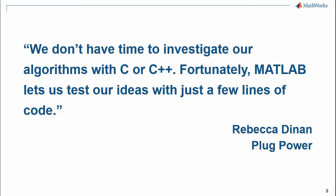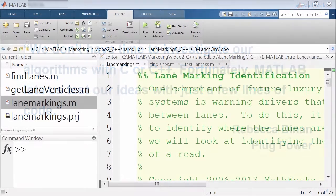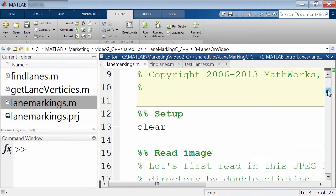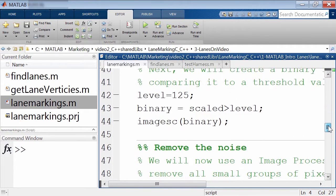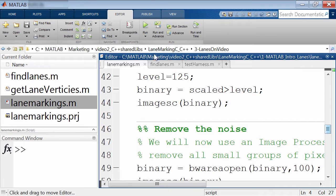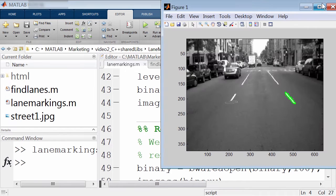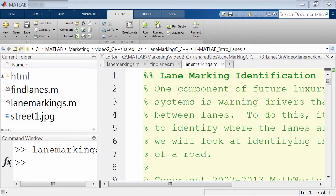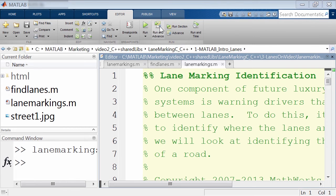Using MATLAB, you can analyze data, develop algorithms, and create models and applications after exploring multiple approaches much faster than doing it all in C++. So starting in MATLAB, we wrote a function that does lane detection using the Image Processing Toolbox and the Computer Vision Toolbox. We can test this function on a single image and then repeat the process for all frames of a video.